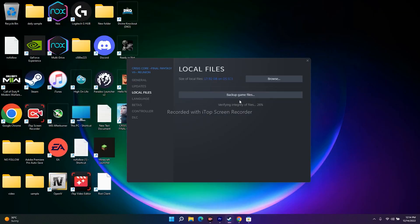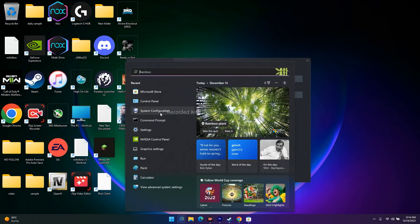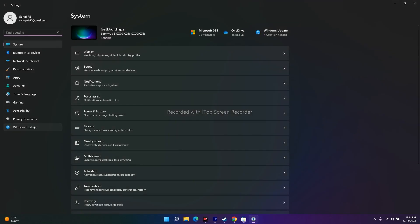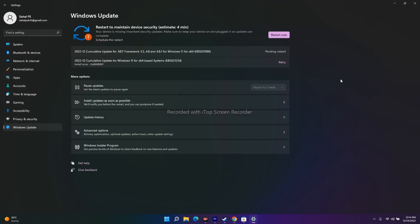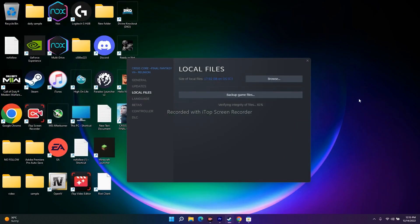The next step is to update Windows. Go to Settings, navigate to Windows Update, and click Retry or Download to install the latest updates. It's important to be on the latest version of Windows when running this game. After installing updates, try launching the game.